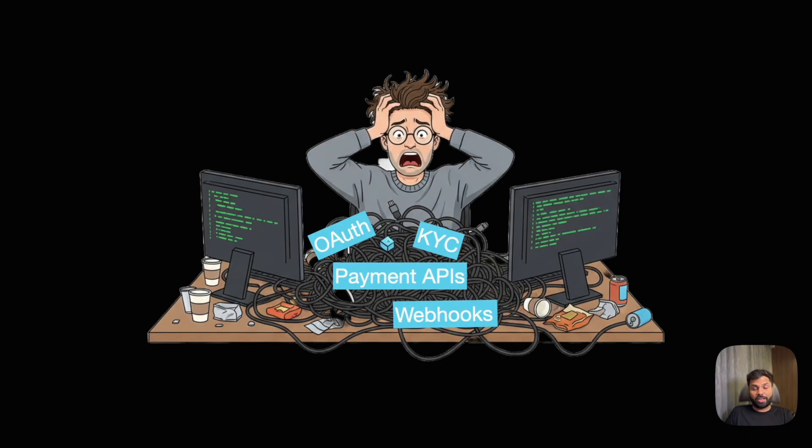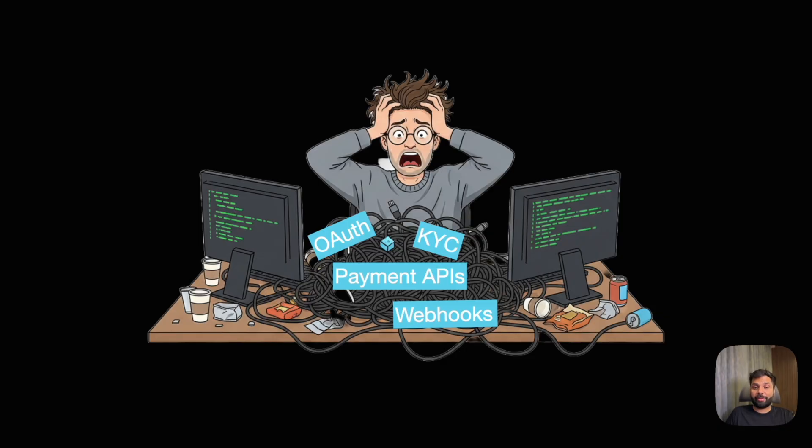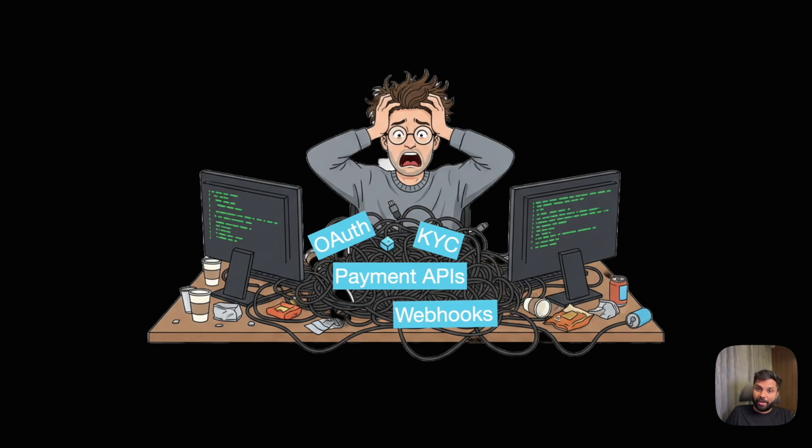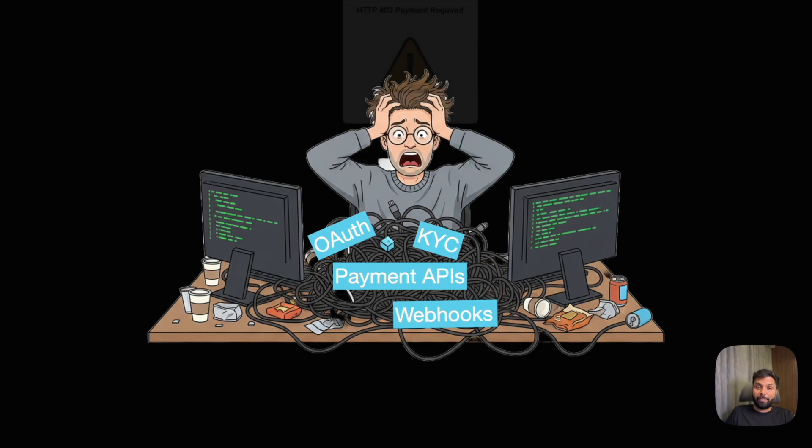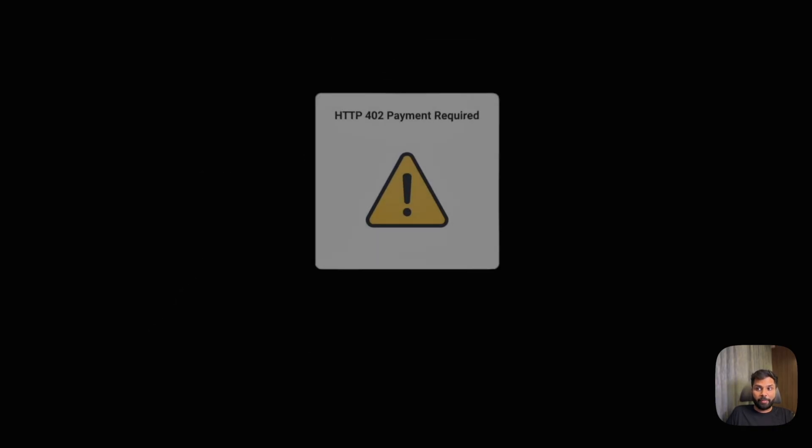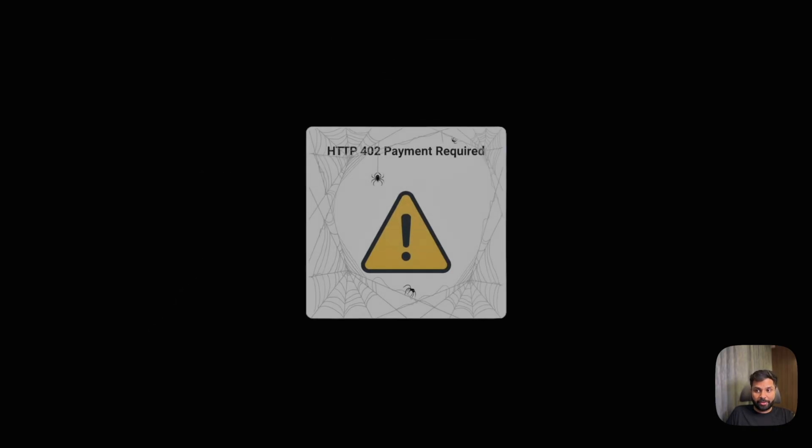Adding payments to your app is harder than it looks. Developers must juggle with KYCs, OAuth authorizations, payment APIs, and handling webhooks just to get paid. It's a ton of friction and overhead, which is exactly why web has reserved a status code 402 payment required.